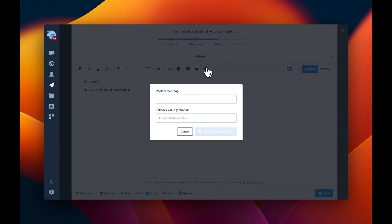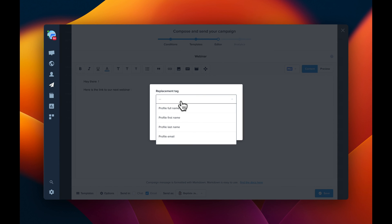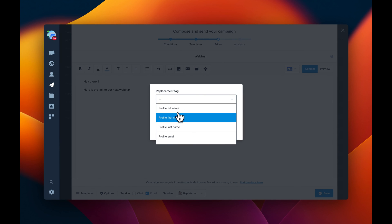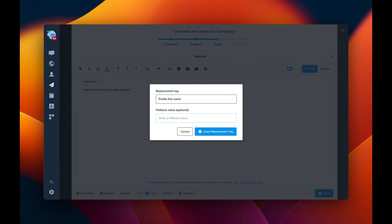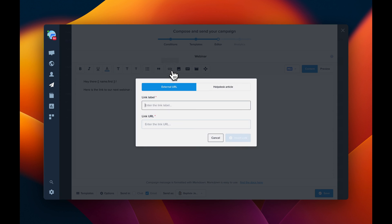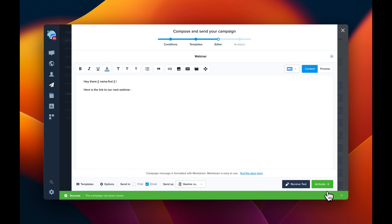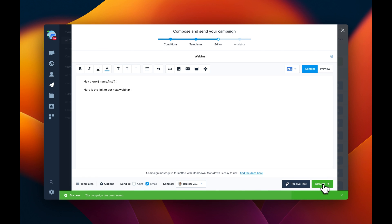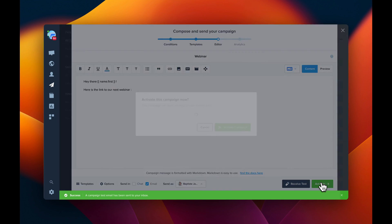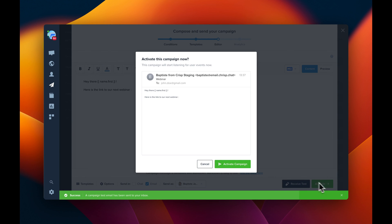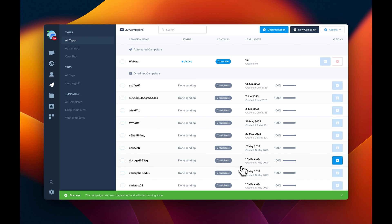To make the message less robotic, what we can do is to say hey with the username. What we can do as well is to insert the link right there. Now what we can do is to save the campaign. We can receive a test first. So you're going to receive an email, a test email to your mailbox. And then we are ready to activate the campaign.